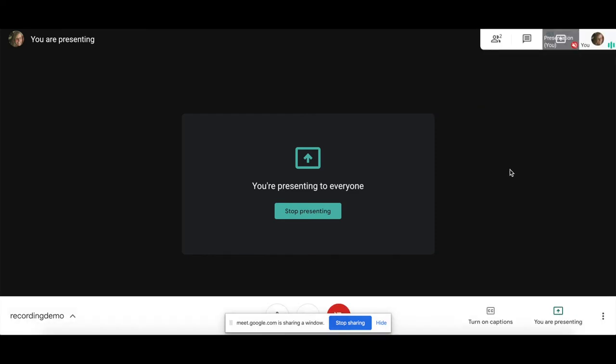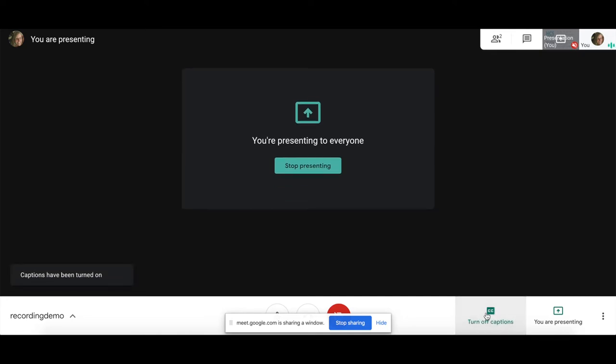Participants will be able to see that as they enter or toggle back and forth through the people tab. Another great function is using the captions. Again, we explored this feature in our first video. However, a function we did not show you is the ability to translate your captions.